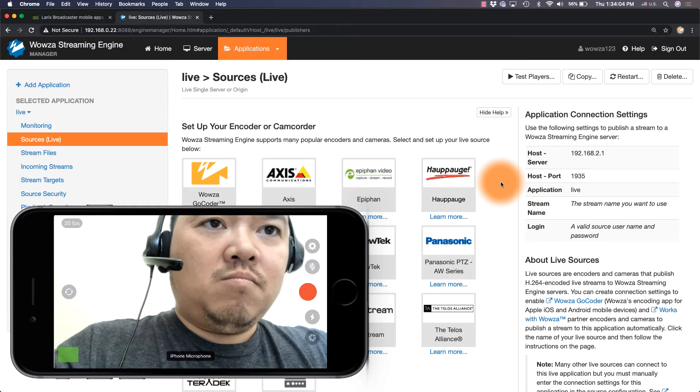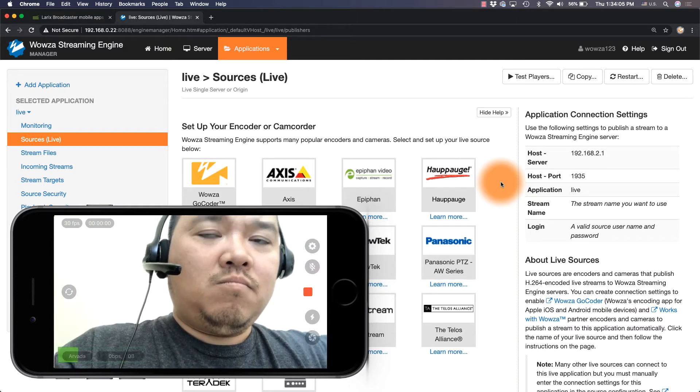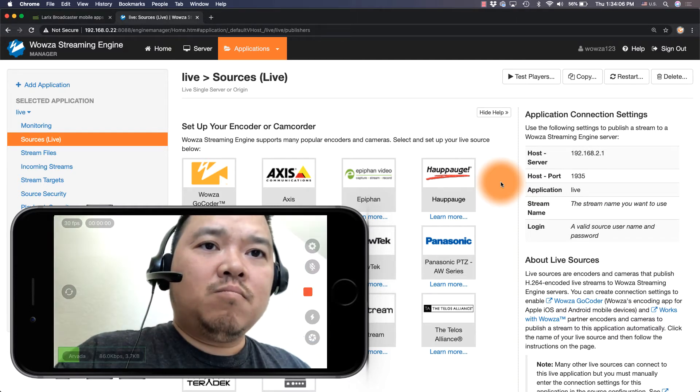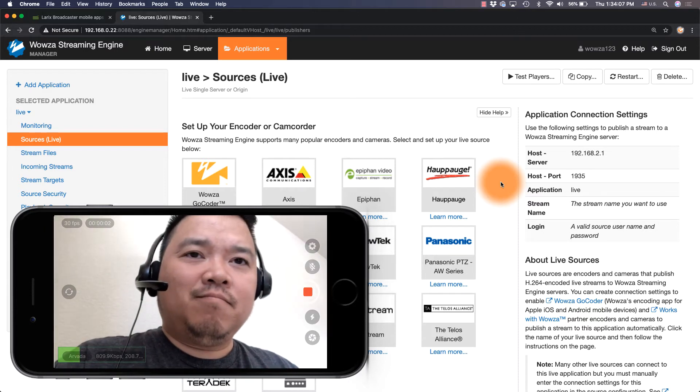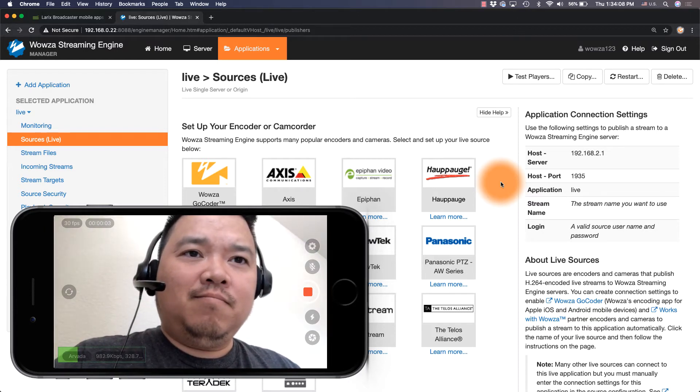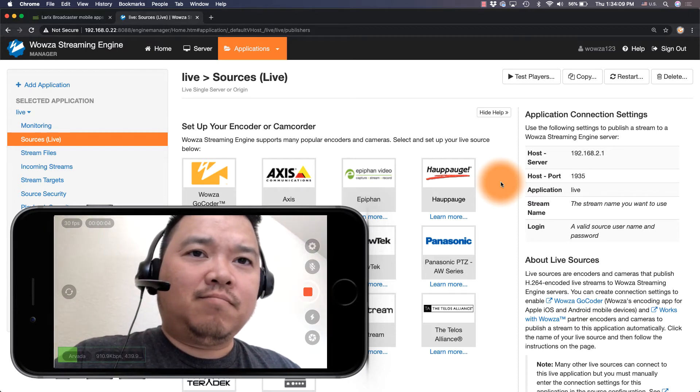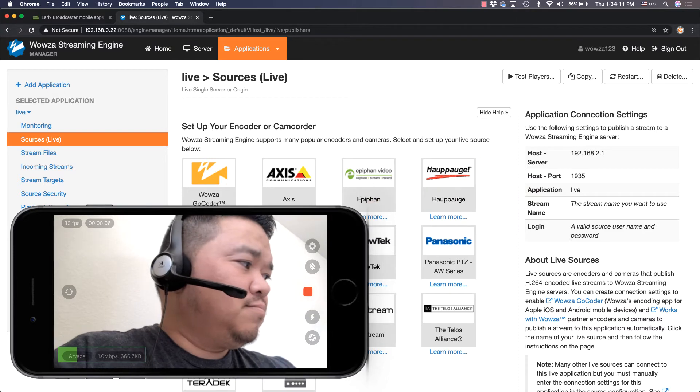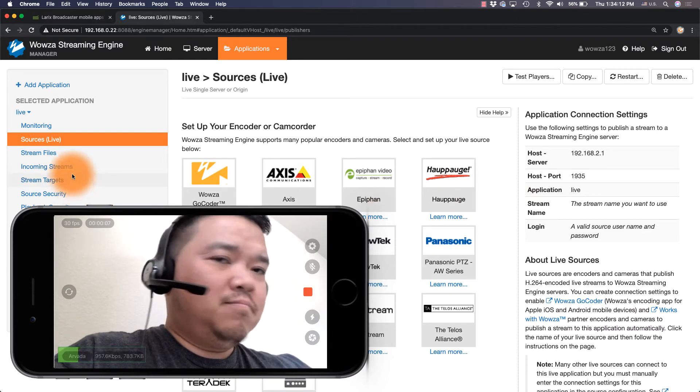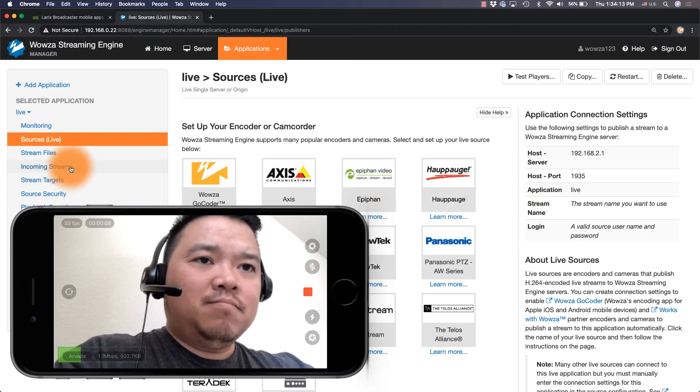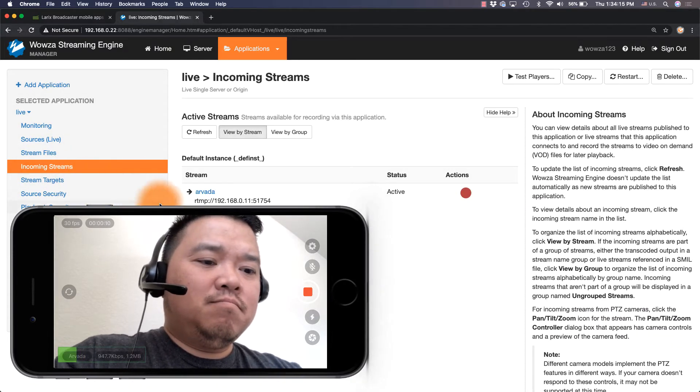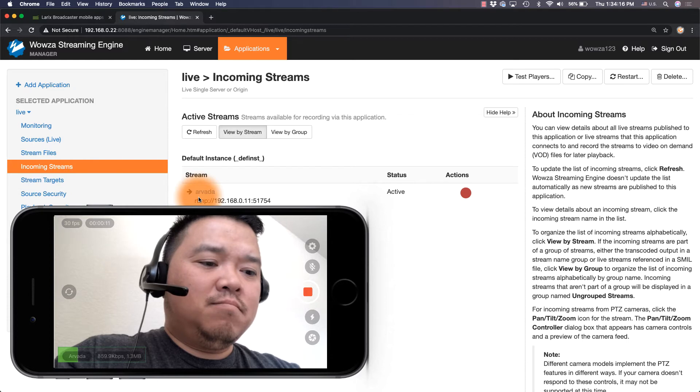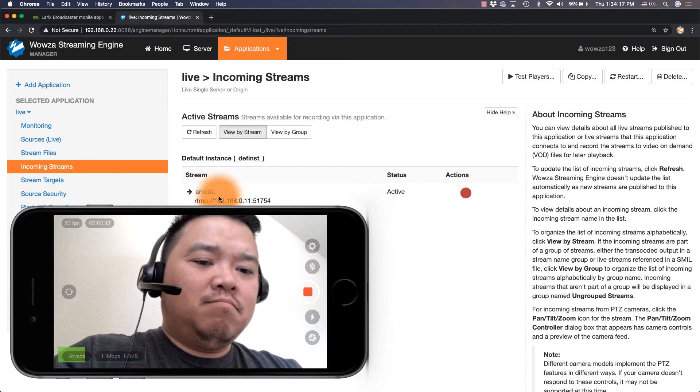Hit the big red button and your connection is active. In Wowza Streaming Engine Manager, you can verify the stream is working by going to Incoming Streams and verifying there the stream is active.